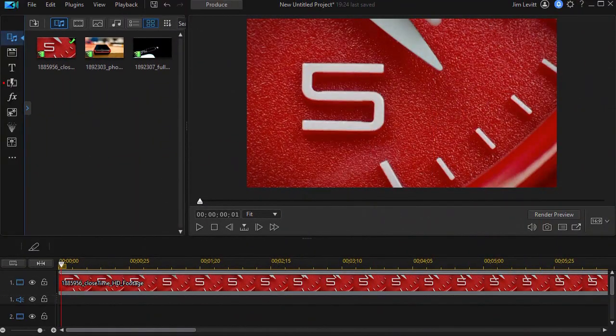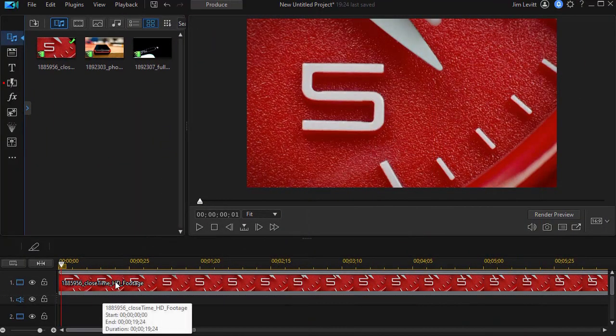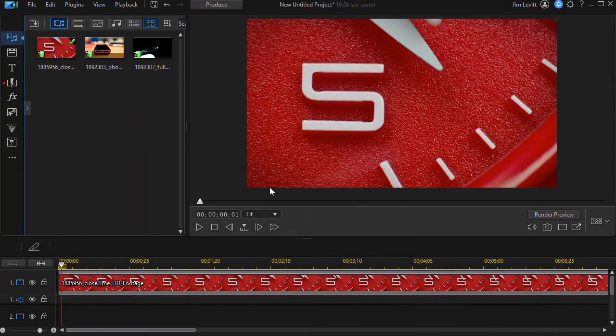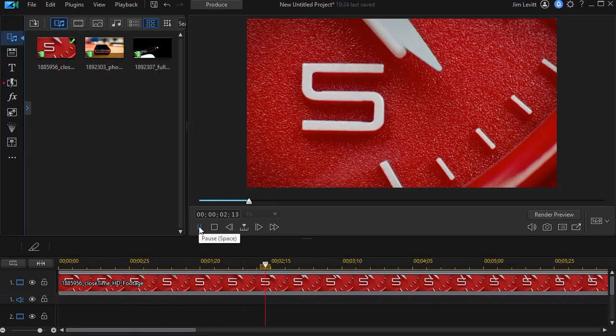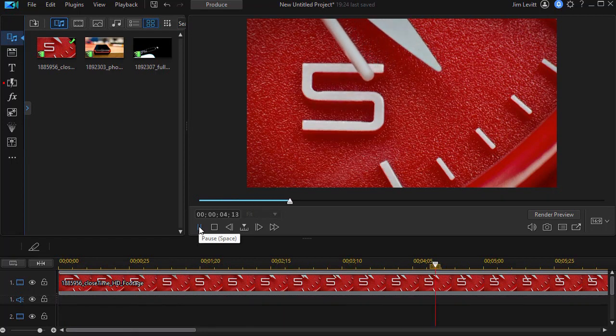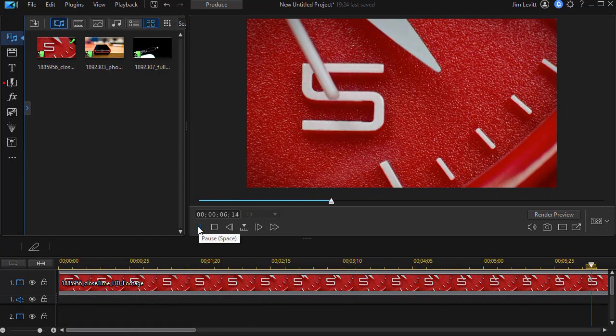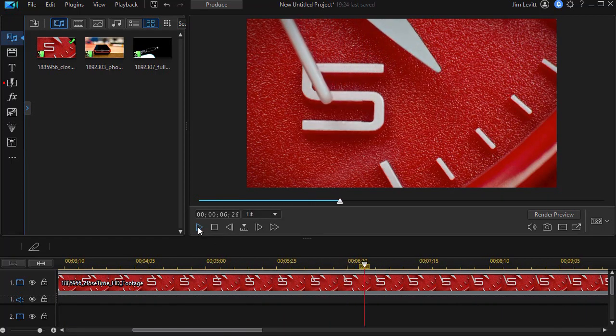I'm starting out with this footage of a clock and the clock has a second hand. As we play it, we see it moves across the magnified view of the clock around the numeral five. So what we're going to do is use this as our background but superimpose something on top of it.